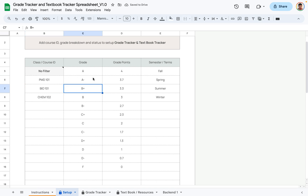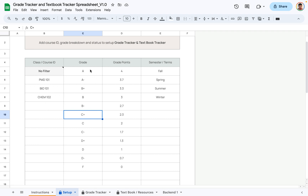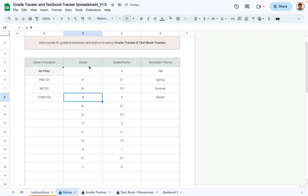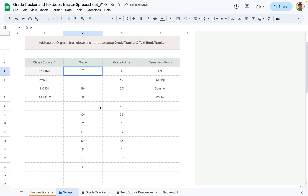The setup tab also comes with different grades. This is a commonly used grade system in the United States; however, you can delete them and add your own. Similar to how we did before, just go ahead and delete and type in whatever grading system works for you.